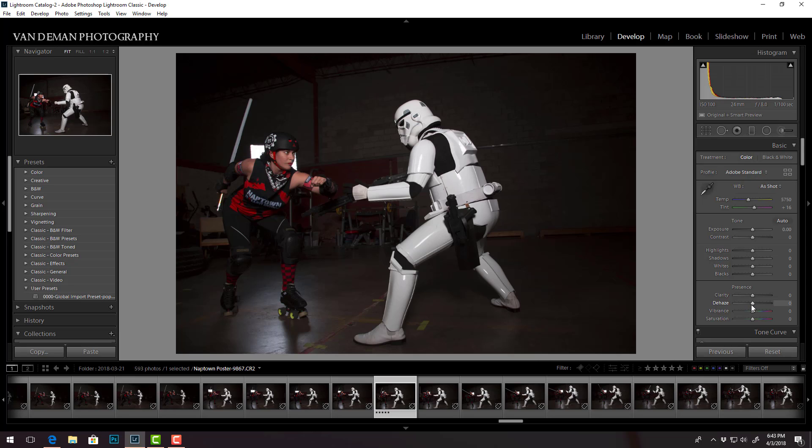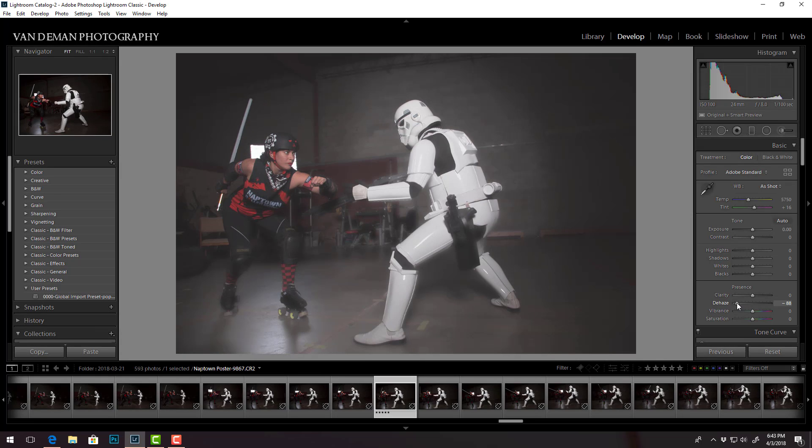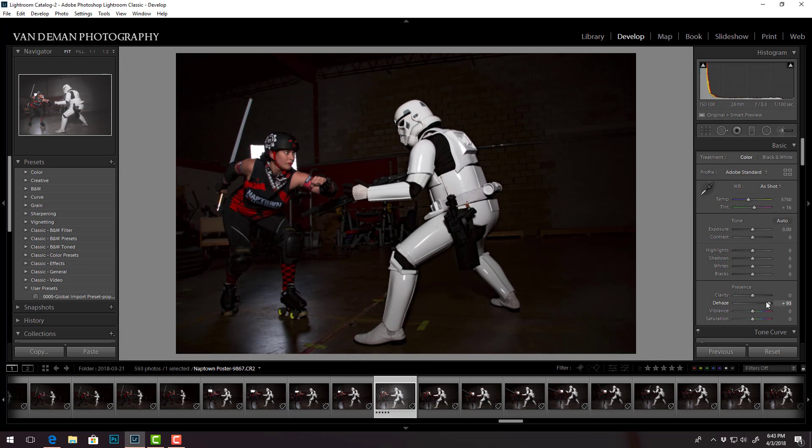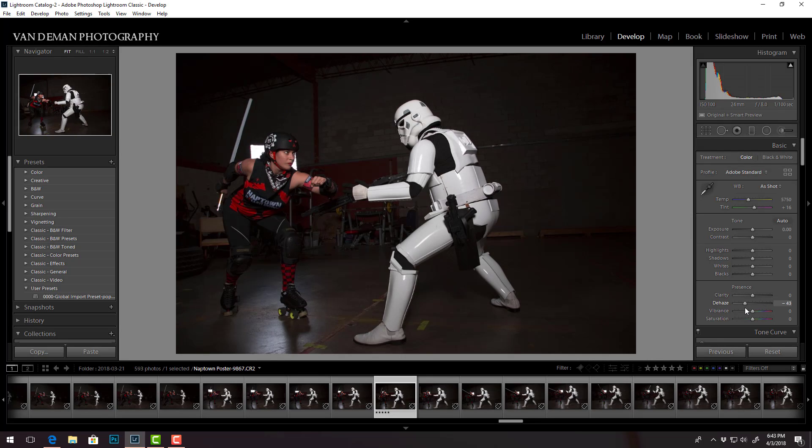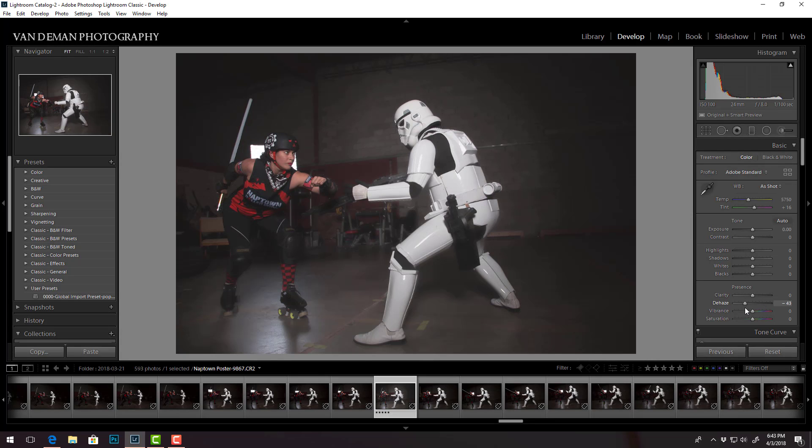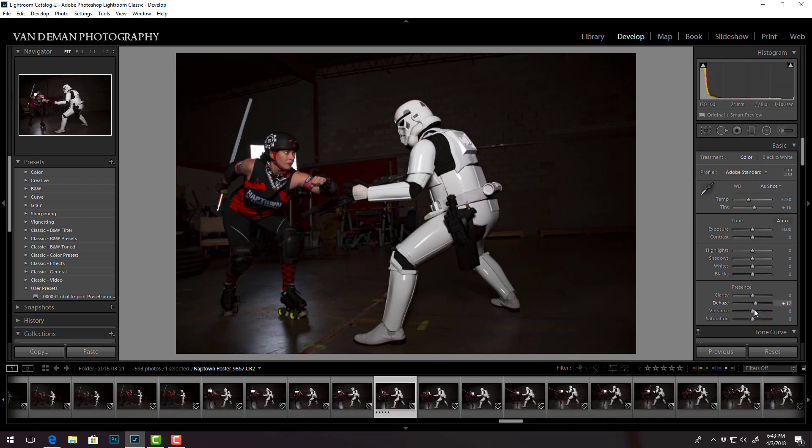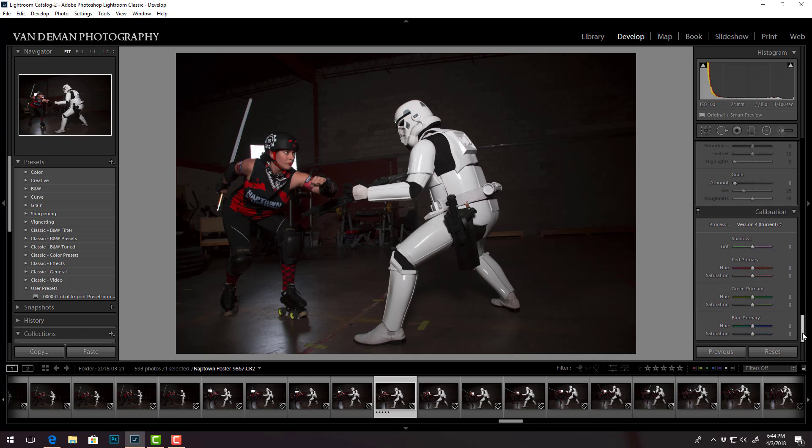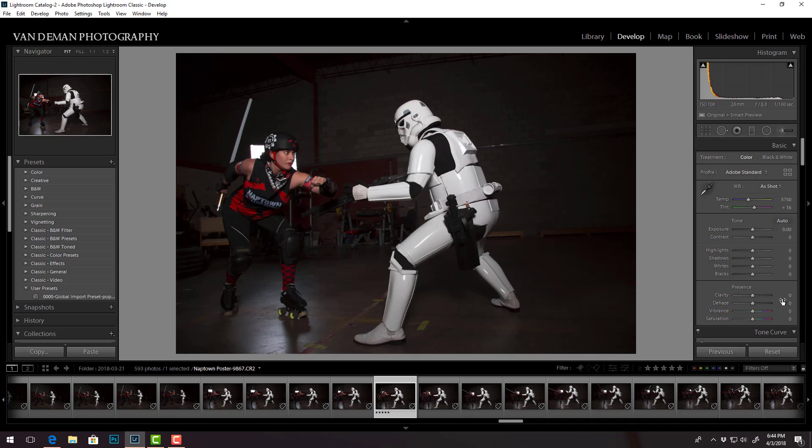This is where they put the D-haze slider. So if you ever played around with that, basically it adjusts contrast in a way that either increases or decreases haziness in a photo, which is a pretty cool little feature. It used to be all the way down here near the bottom just above the camera calibration section, but they put it back up in here with the presence with your clarity, vibrance and saturation.